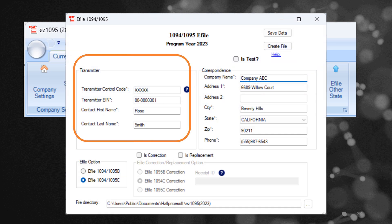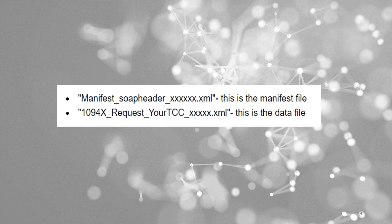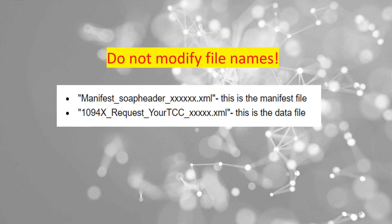Enter the transmitter information. If you're a tax professional submitting on behalf of clients, your information should be entered here. For those filing for their own company, company details must be accurately filled in. After saving your data and selecting 'Create File', EZ-1095 will produce two XML files in the chosen folder. It is important not to manually alter the names or contents of these files.